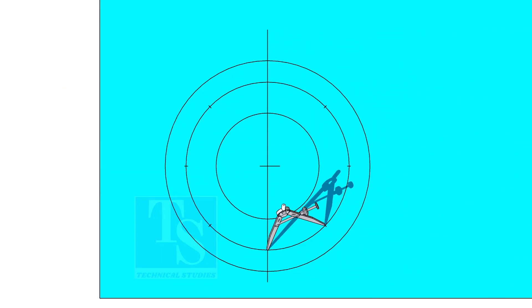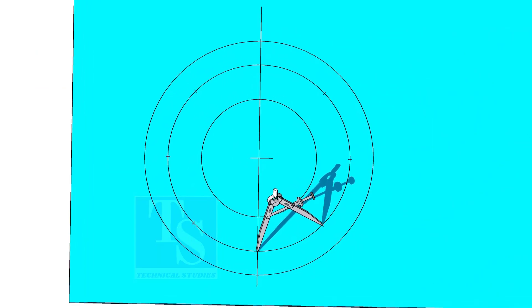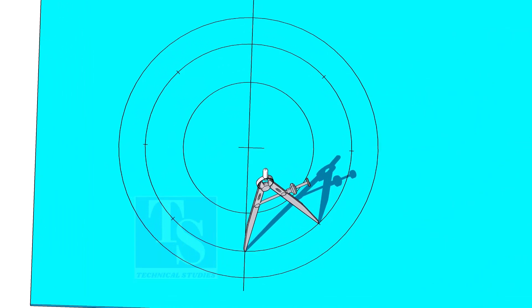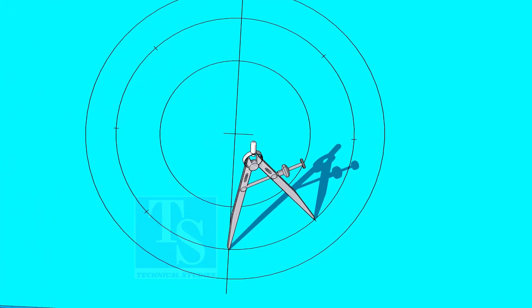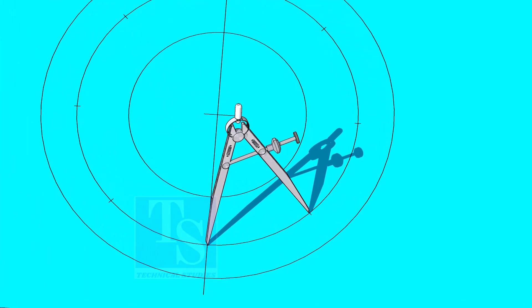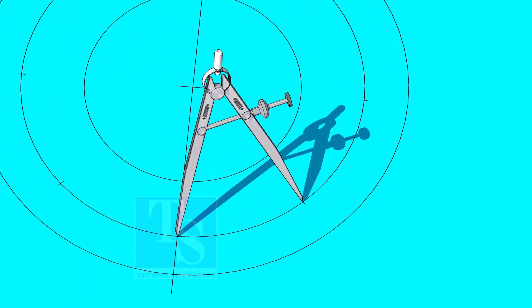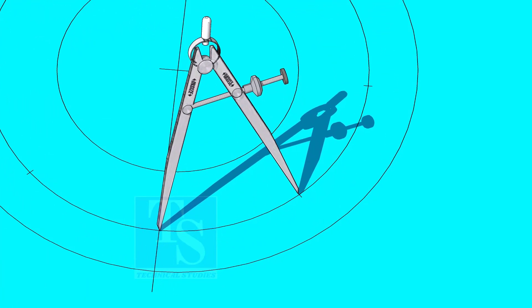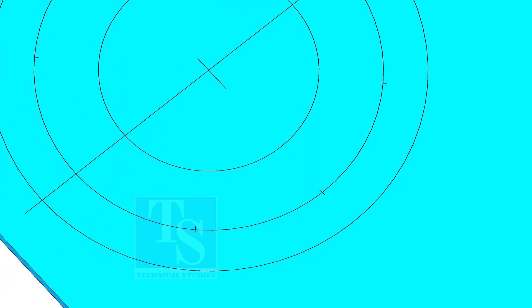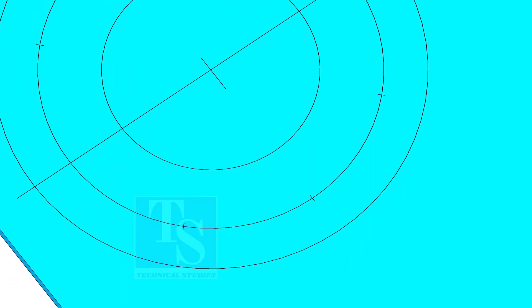Adjust the divider to 192.8 millimeters and divide the PCD into 8 parts. Dividing the circle is not an easy job. It requires good practice. Make sure the last segment is the same as the other segments.